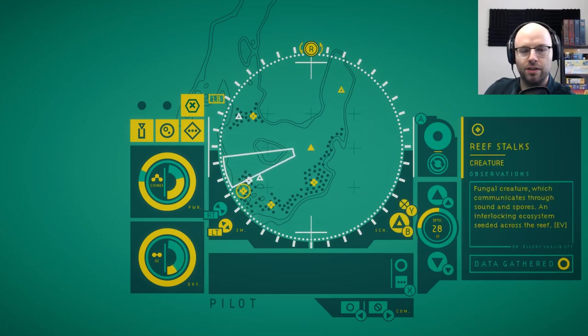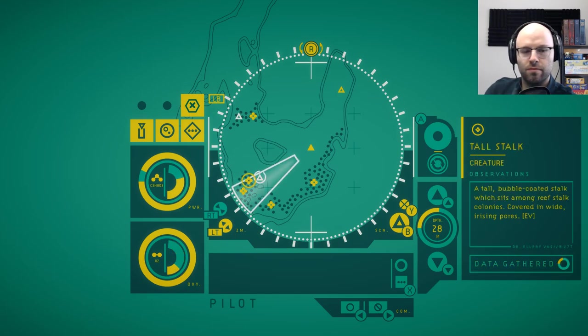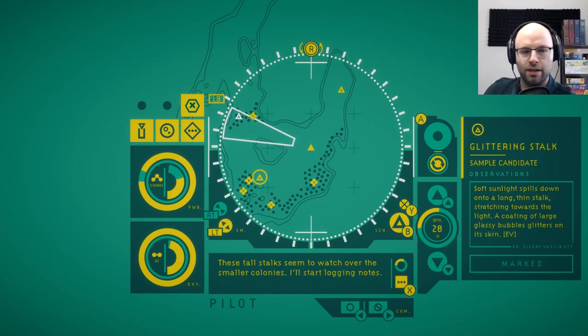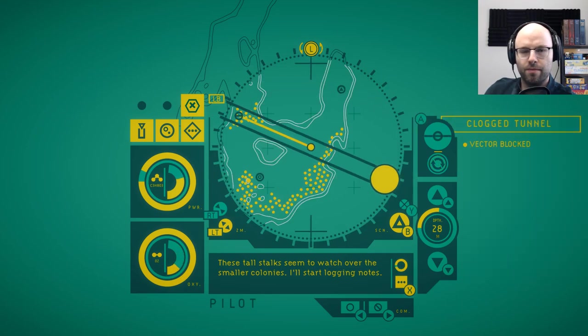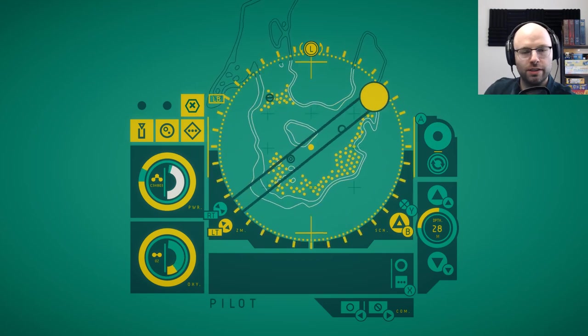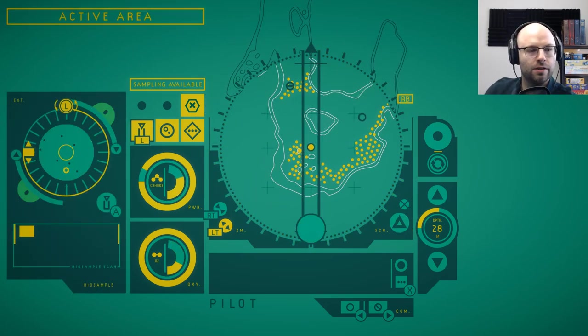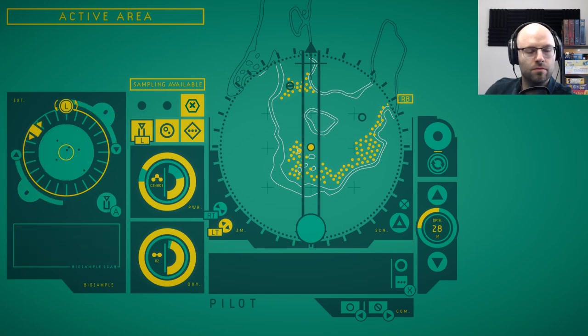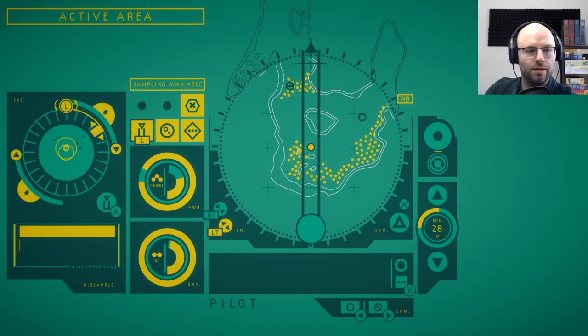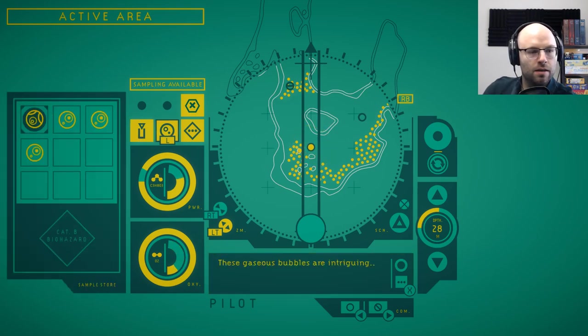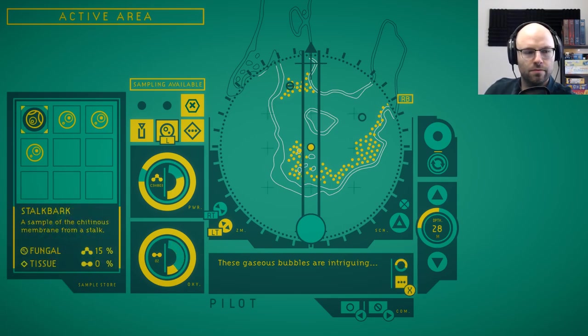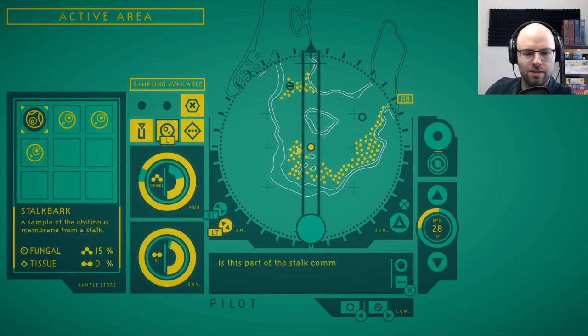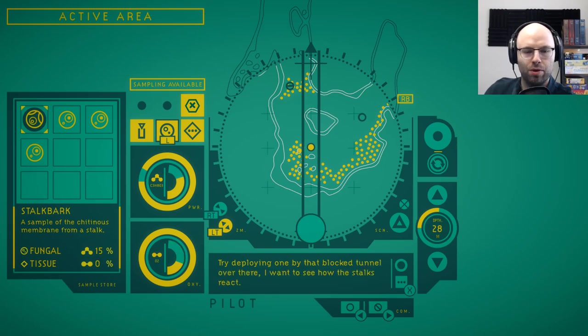So we've seen some of these creatures before, but we have never seen this tall stock. Maybe we have now that I think about it. These tall stocks seem to watch over the smaller colonies. I'll start logging notes. You do that while I do all the important stuff. Vector blocked. Vector clear. Oh, did it say sample available? We've probably been missing a ton of samples. I apologize. Okay, rotate me. Ladies and gentlemen, we got them. Ladies and gentlemen, ladies and gentlemen, these gaseous bubbles are intriguing. The interior gas is at an elevated pressure. If this membrane ruptured, the sack would screech as it depressurized. Is this part of the stock communication system we've seen across the reef? Wait, I have an idea. Try deploying one by that blocked tunnel over there. I want to see how the stocks react. Just drag one over.